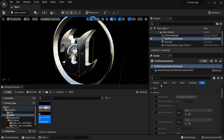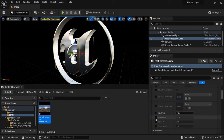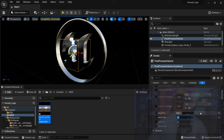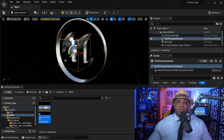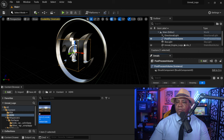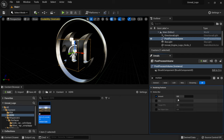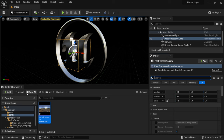In the Post Process Volume, go to Exposure, enable Min EV100 and Max EV100, and set both to 1. This turns off Unreal's auto-exposure — by default Unreal replicates how your eyes adjust to different lighting conditions, like going from indoors to sunlight, but we want absolute fixed lighting. Also search for 'motion blur' and set the Amount to zero to turn off motion blur. Then save all.